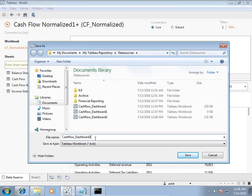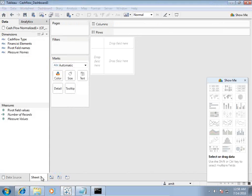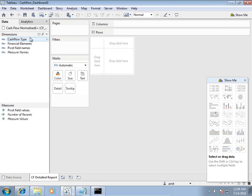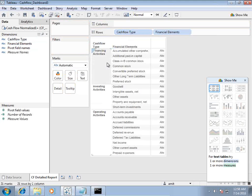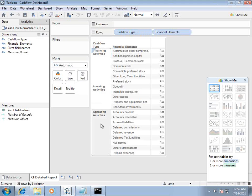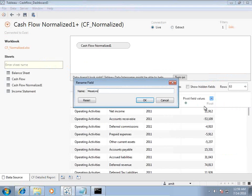The next step is to start building cash flow reports on top of this. I'll create multiple cash flow reports and finally put them together in a dashboard. Starting with the cash flow detail report, I'll need cash flow type and cash flow elements — nesting them so I can see financial activities, investing activities, and operating activities. The additional attribute I added in Excel is now easing my job — I can quickly classify between financial, investment, and operating activities.